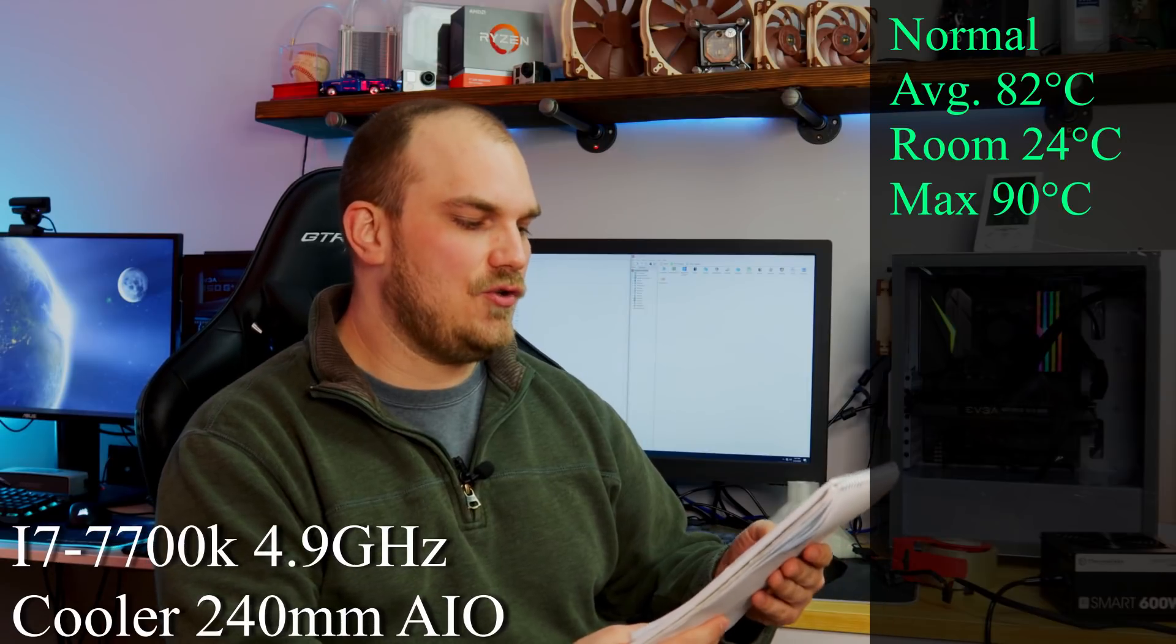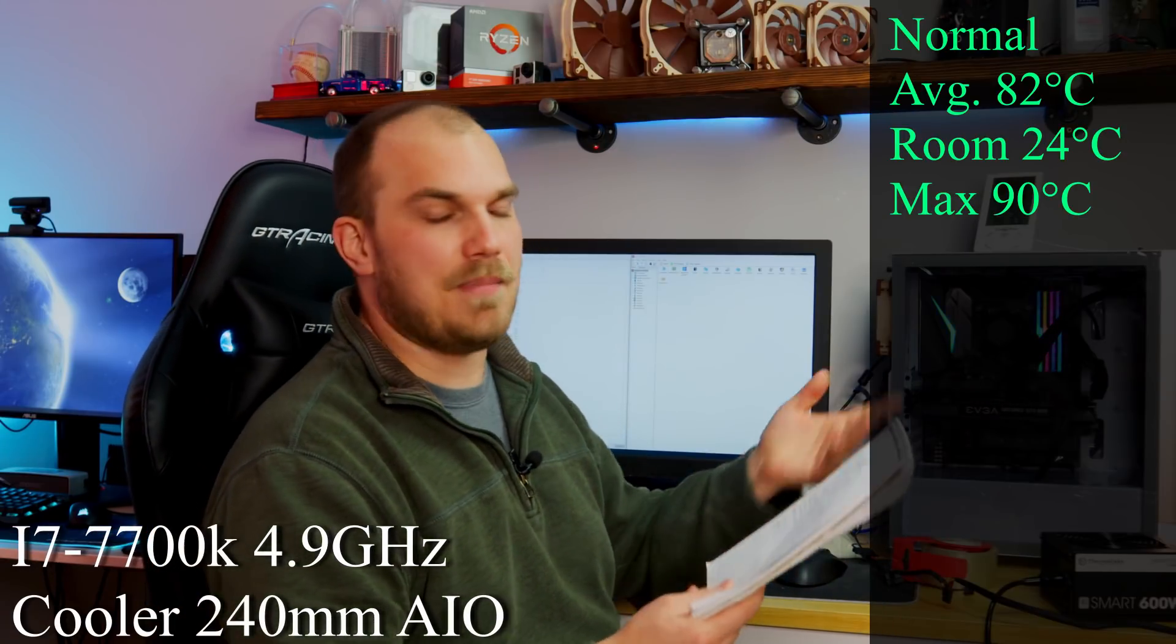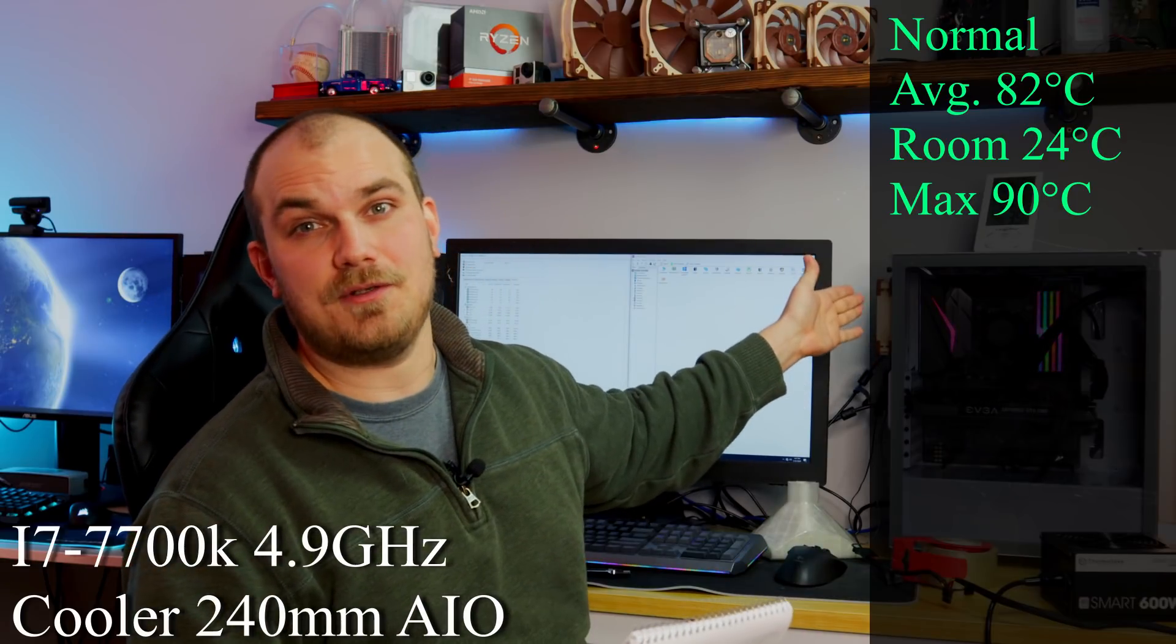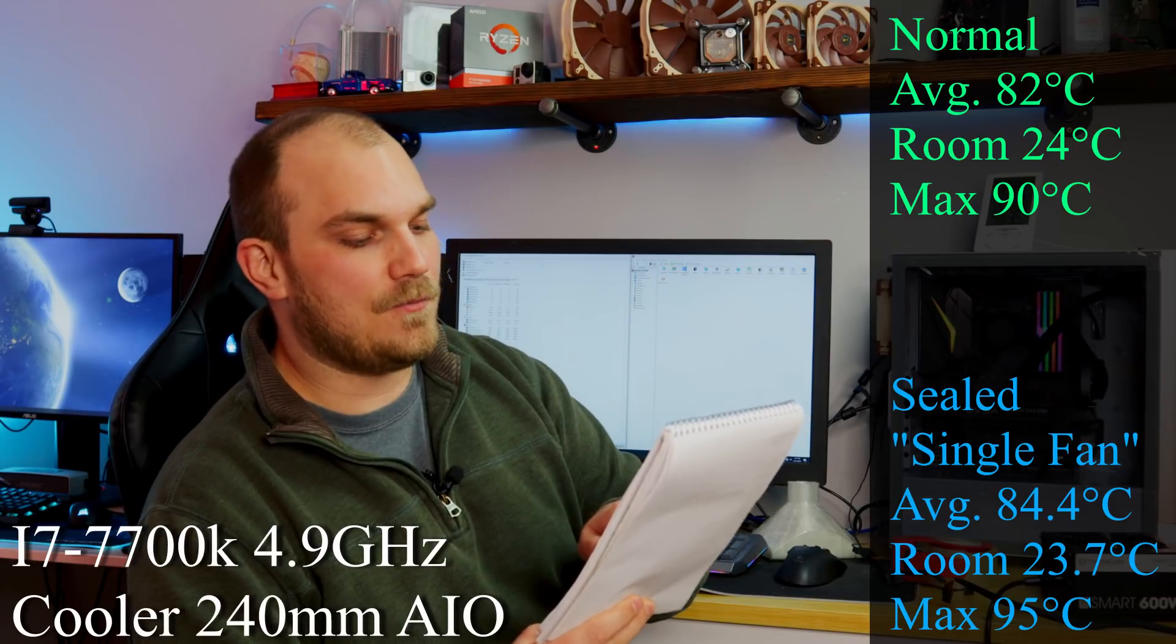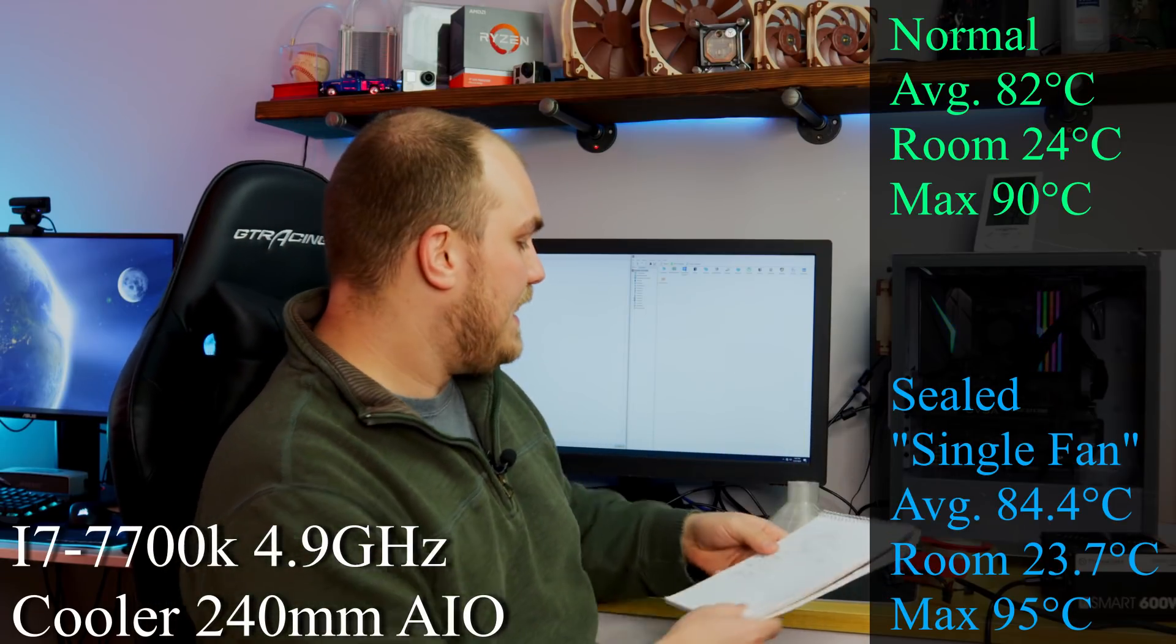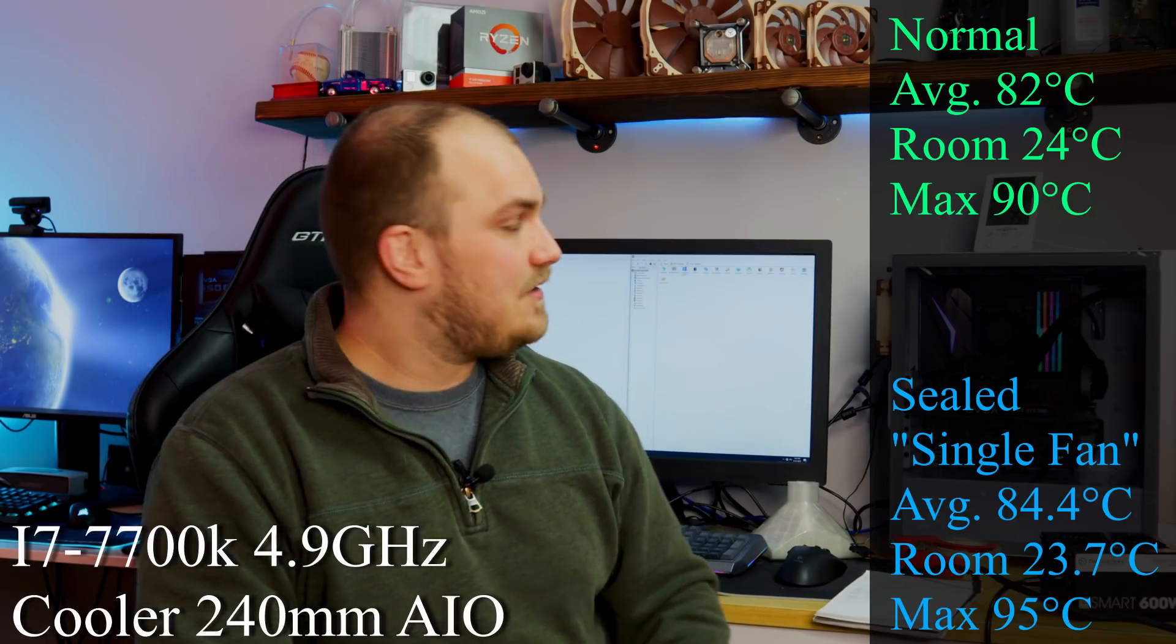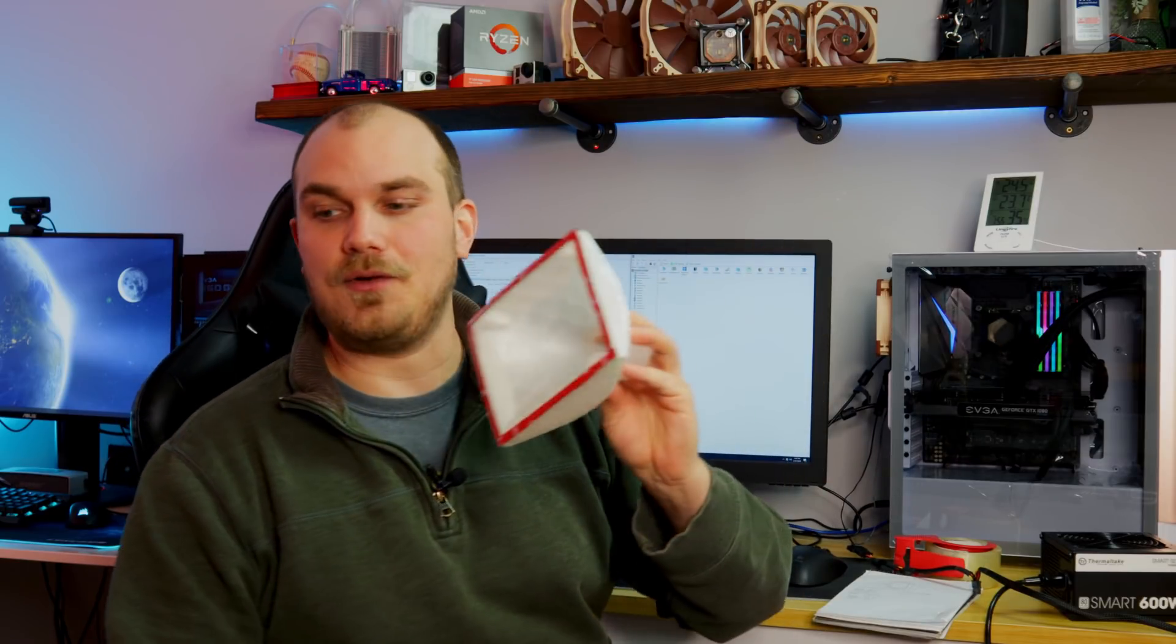45 minutes later and I will say that I'm kind of surprised. The one fan, the A12x25 that I have on there from Noctua. Let's just talk about the numbers thus far. Normally how it was set up day to day in a normal configuration we had an average temperature 82, room temperature 24, and a max of 90. Like this with the case sealed except for one A12x25 on the back as exhaust, so I saw an average of only 84.4, room now is 23.7, and a max of 95. I was expecting a little worse than that, so that's pretty impressive. I can actually feel the air being sucked in, so this little fan is doing actually quite a bit more work than I thought. So now it's time to hook up this thing and run the vacuum for 45 minutes.